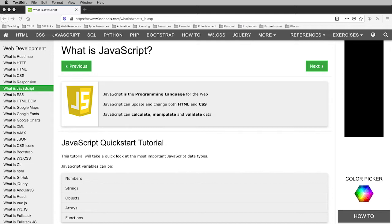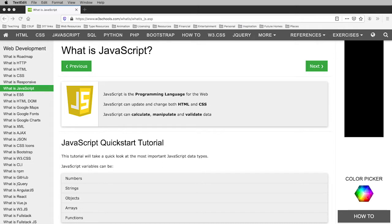All we're going to do in this class and even in the advanced class is pretty much copy and paste from resources we find on the internet. But today we're actually going to write some really simple JavaScript, and you will be surprised how easy it is to make it work.